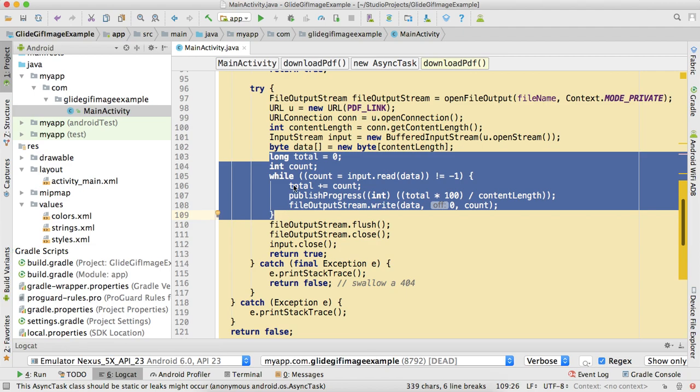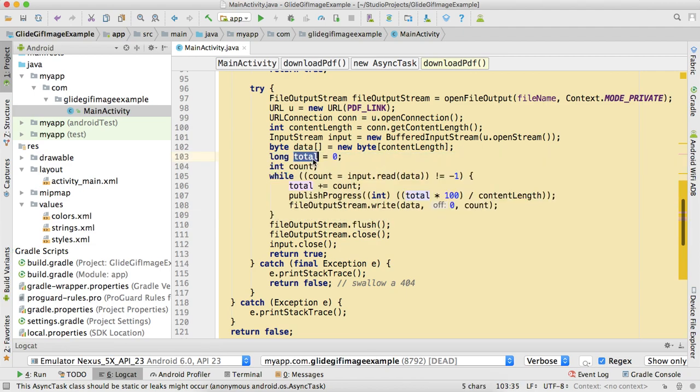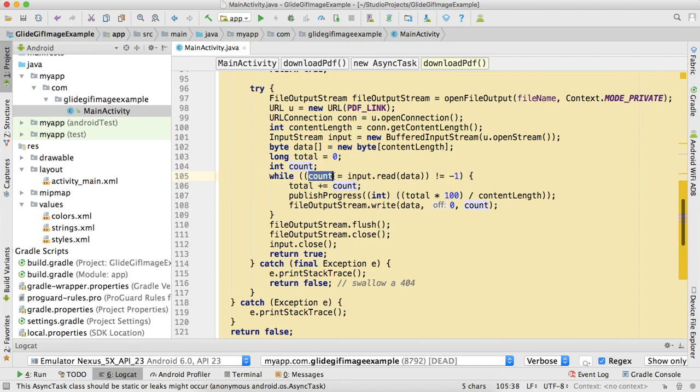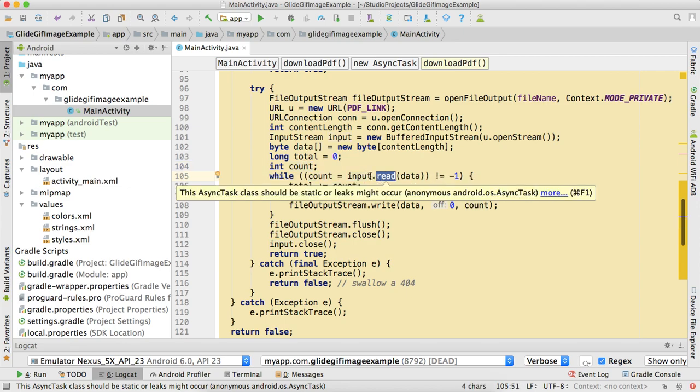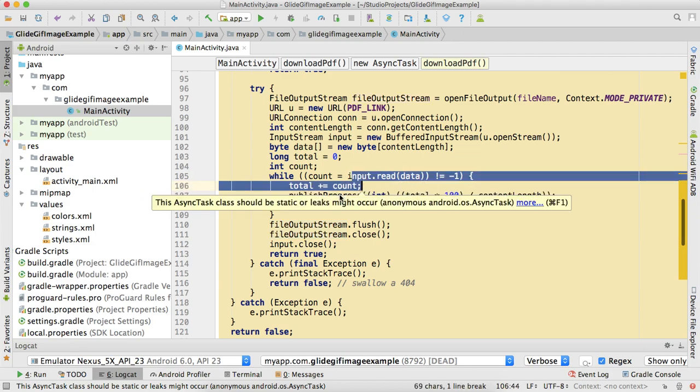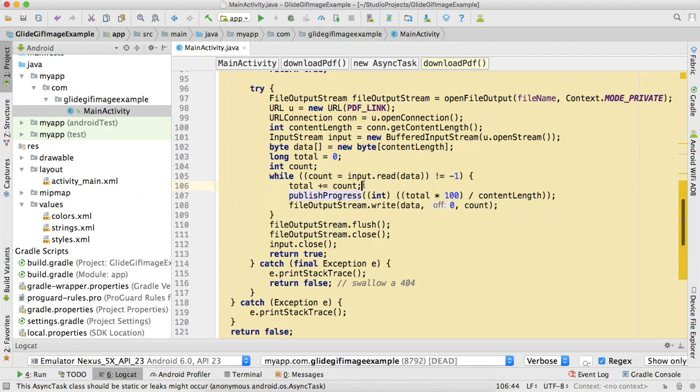The main part: we have total and count which we're gonna use to count the percentage of progress. Here input.read(data) means it's calculating how much of the read file is done and how much is remaining - checking if the input file has something to read or not. Here we're calculating the count and multiplying total and dividing by content length.